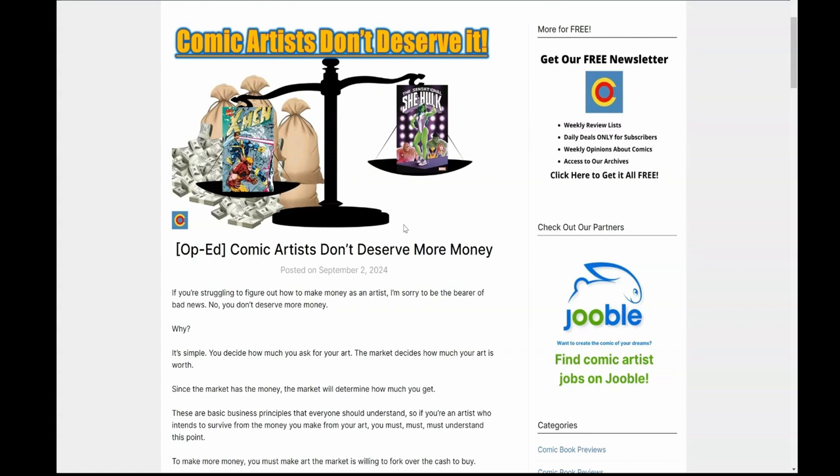If you decide that you want to make a living with your art, you don't decide how much money you make. The market decides. Who's the market? The market is collectors. The market is the LCS shops. Anybody who's asking for commissions? That is the market. It's the people who have the money to give you. You don't decide how much you can charge and get. The market decides.